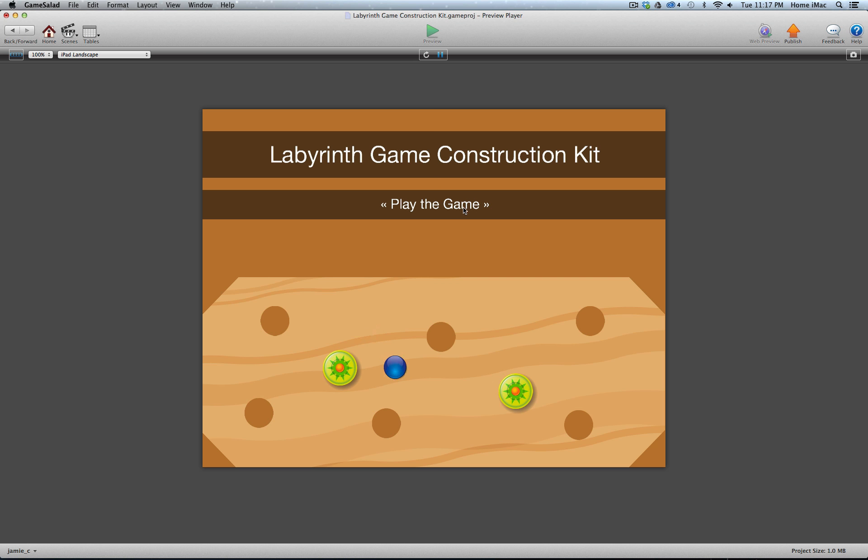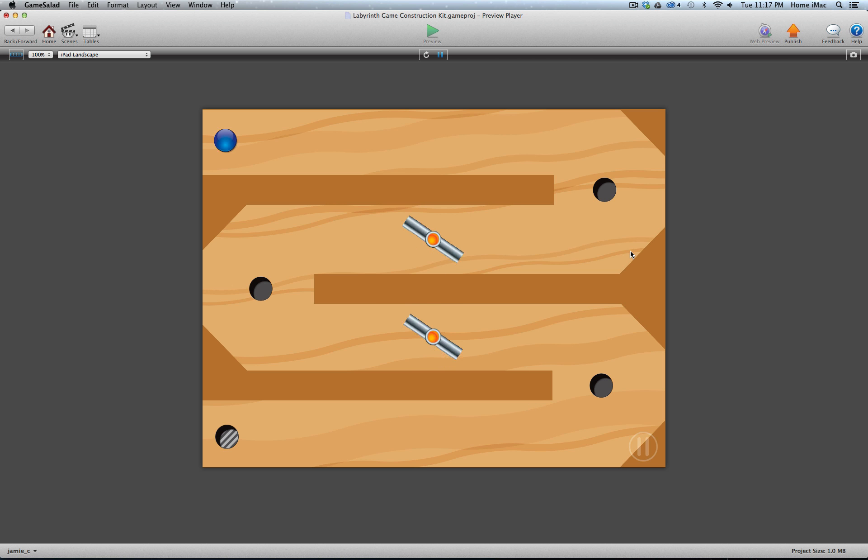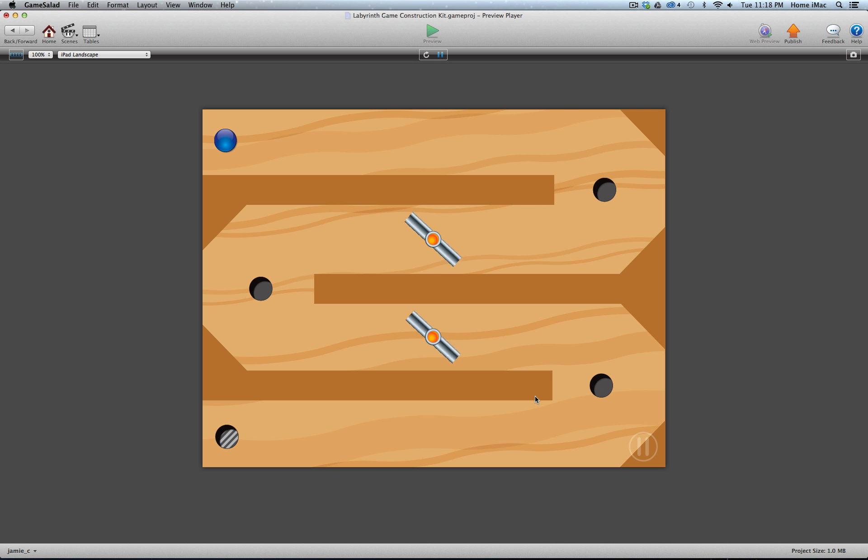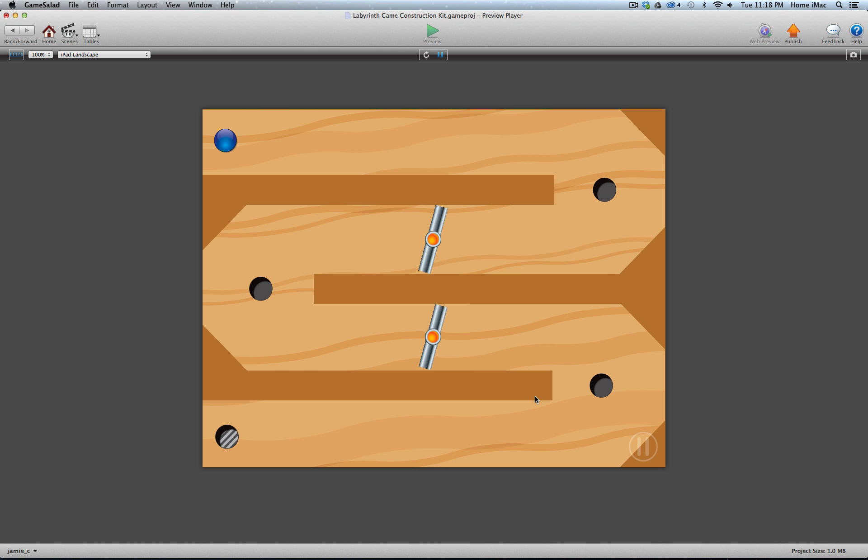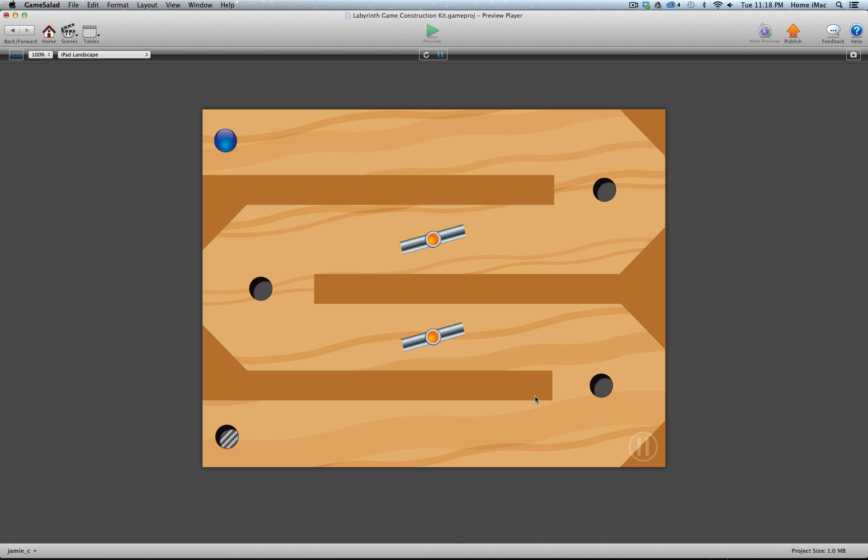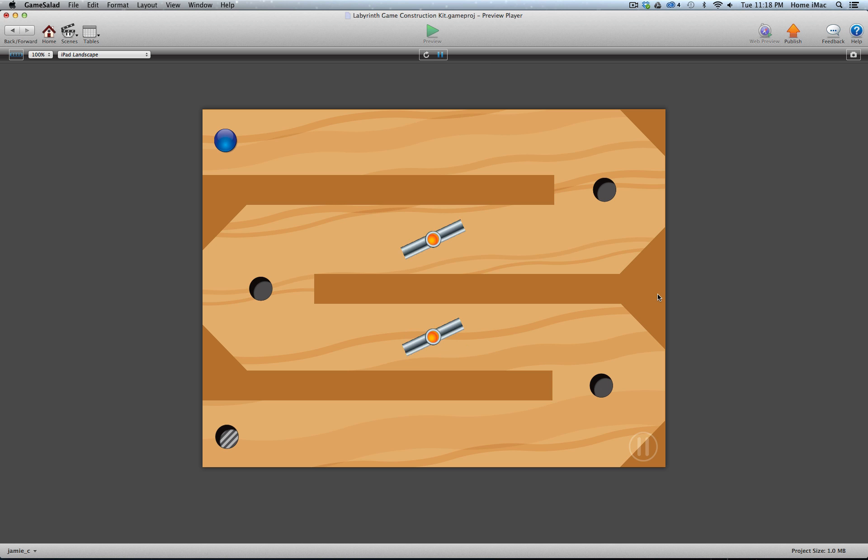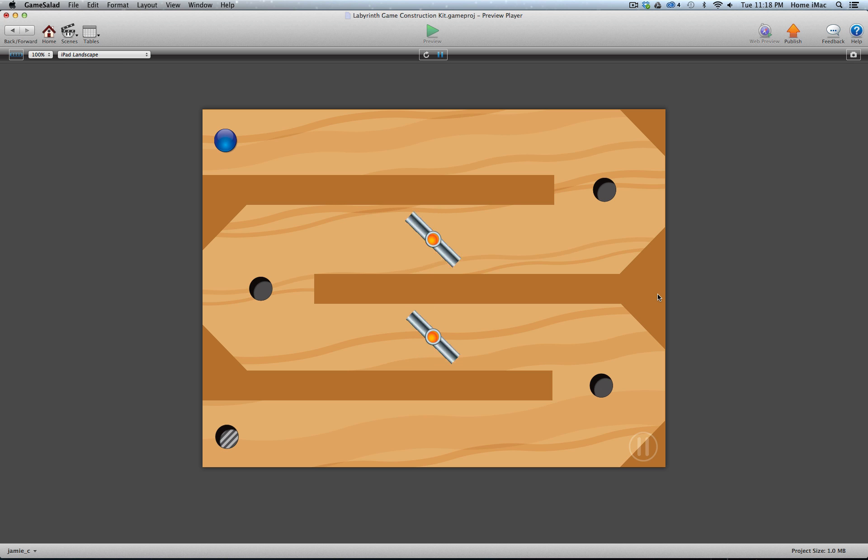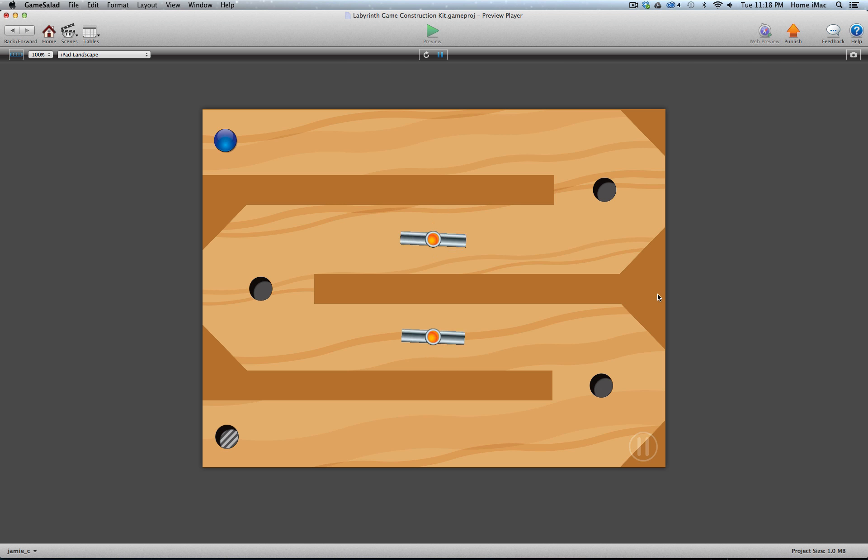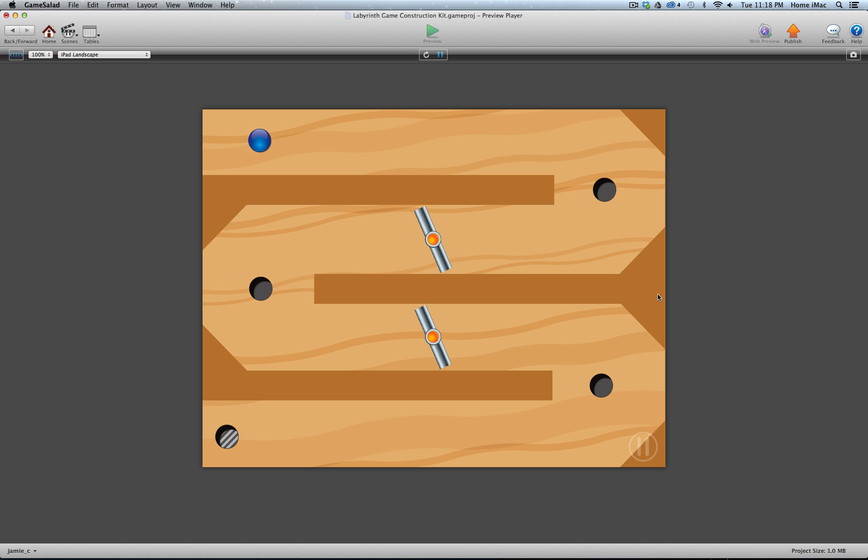So I'm going to go ahead and play this. This is the first level of the actual game that I have set up. Again, I've set up three demo levels. All of the graphics and all of the sounds included in this construction kit are yours to use in any of your games, whether they're labyrinth style games or not.